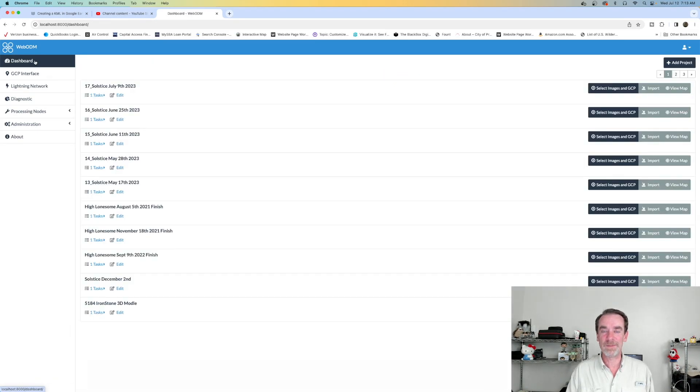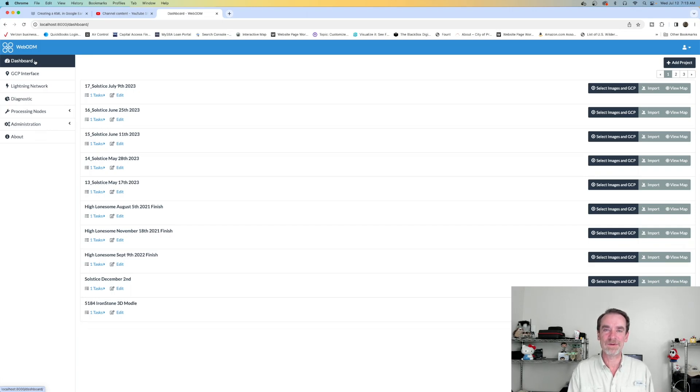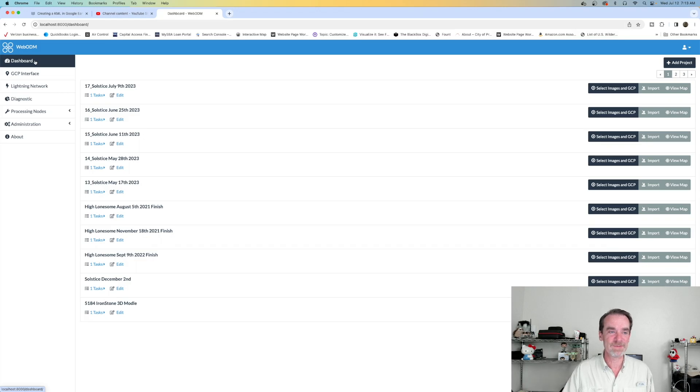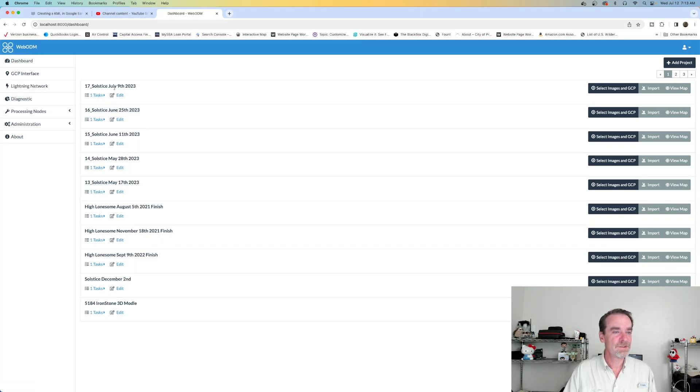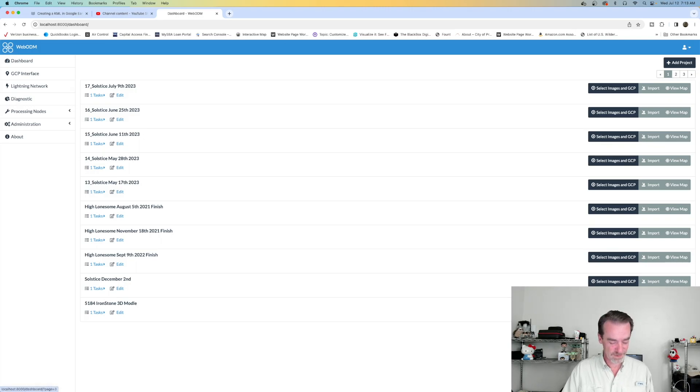We're not worried about taking measurements or anything here. This is just a quick visual on what's happened on this site - are the trucks in there? Have people moved some of the fill piles? Those types of things. As you can see here, we've got the 9th, 25th, 11th, 28th, 17th, another one from another location. We've got some more that we could scroll back to.